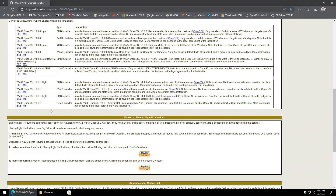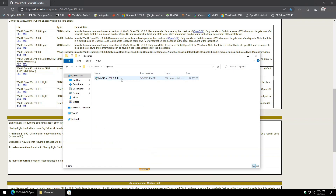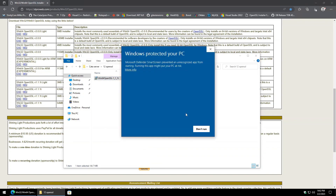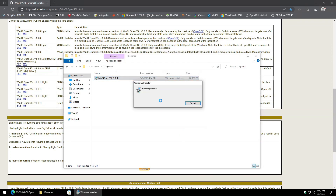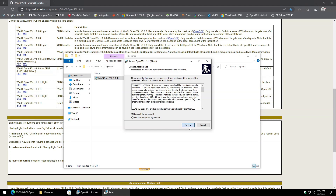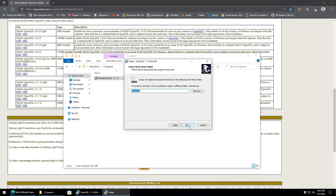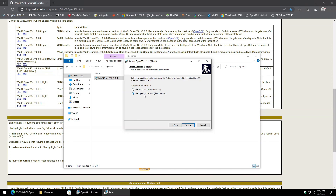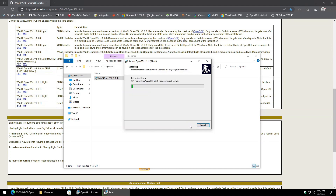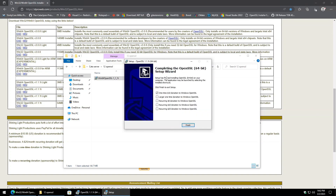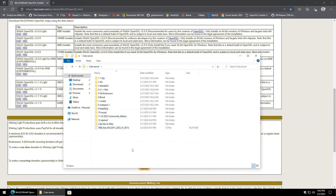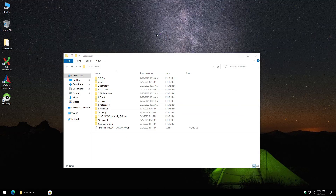For OpenSSL, scroll down to version 1.1.1 — the latest in this case is 1.1.1t. The key thing is don't use the light version. If you get a Microsoft Defender SmartScreen warning, click 'More info' and 'Run anyway' — it is safe. Accept, hit next through the prompts, and select the option to place it in the bin directory. Hit next and install. You can skip the donation, uncheck it, and hit finish.